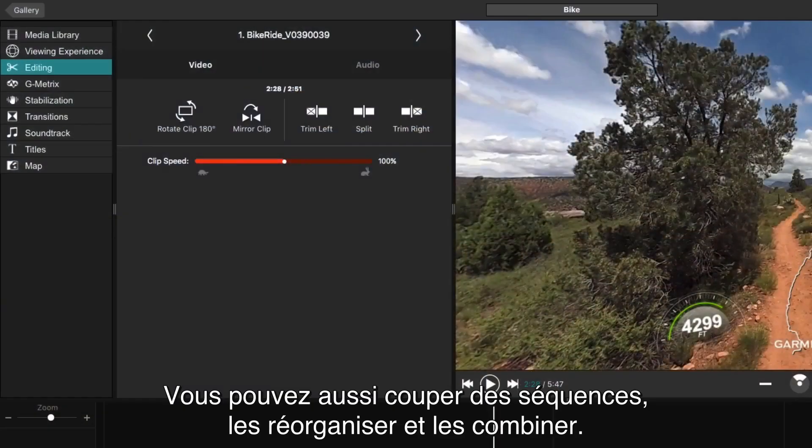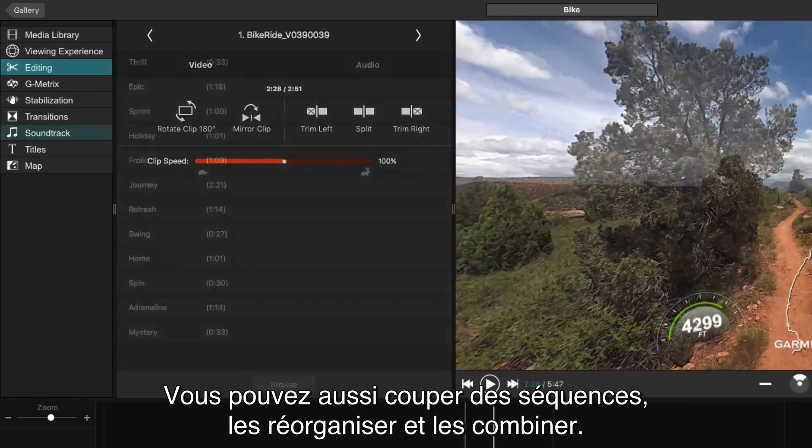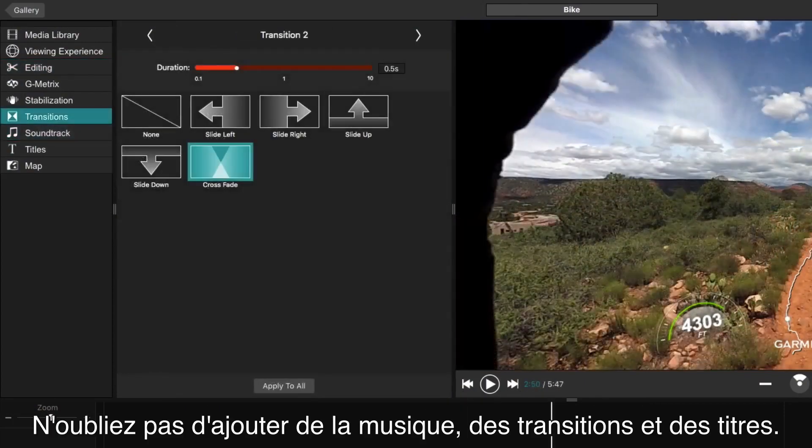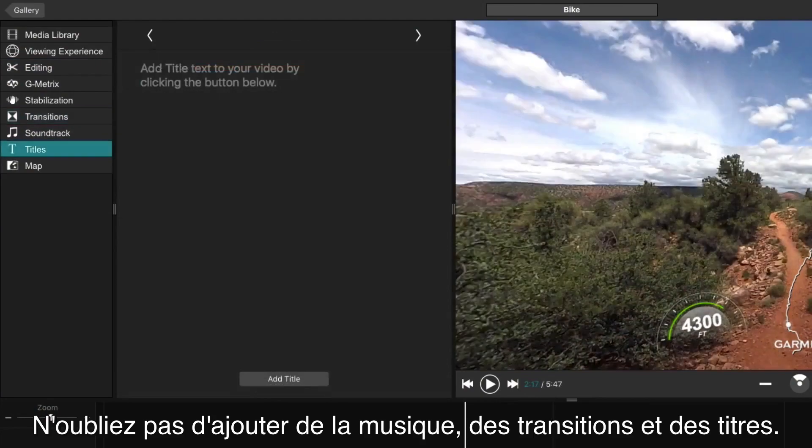Then you can trim clips, reorder them, and combine them. And add the perfect music track, transitions, and titles.